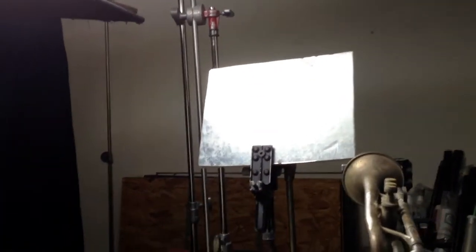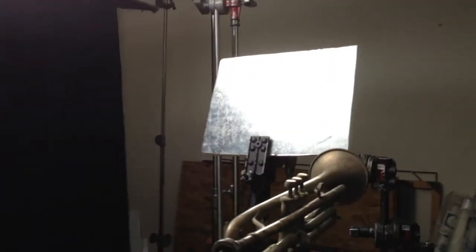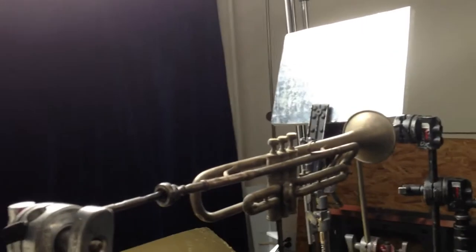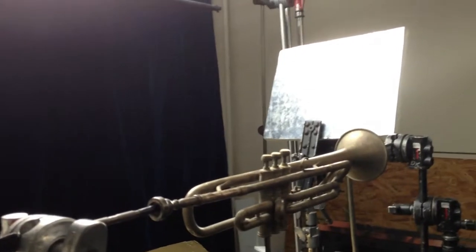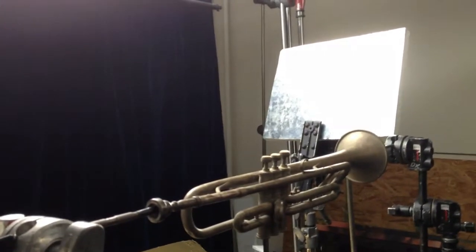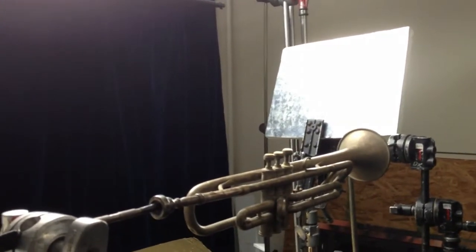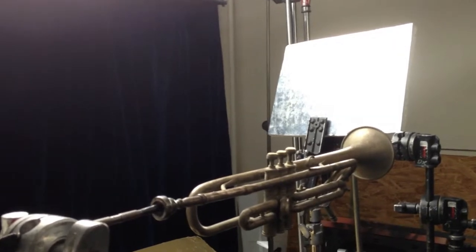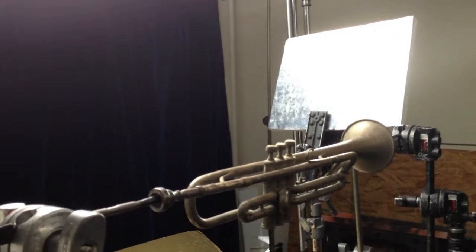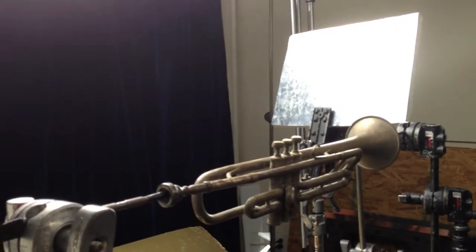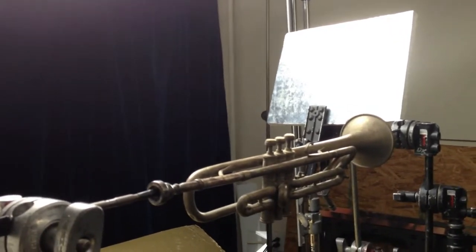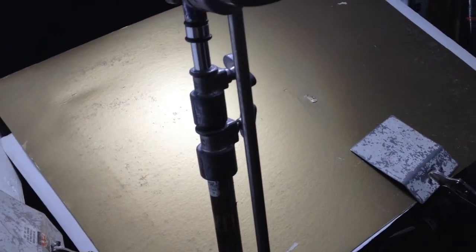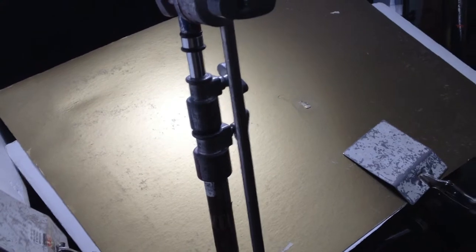Over there is what we call, and it's got a very technical name, a piece of shiny board. And so that's creating reflections on the trumpet on the side most portions. Down there is another piece of shiny board. Show card.